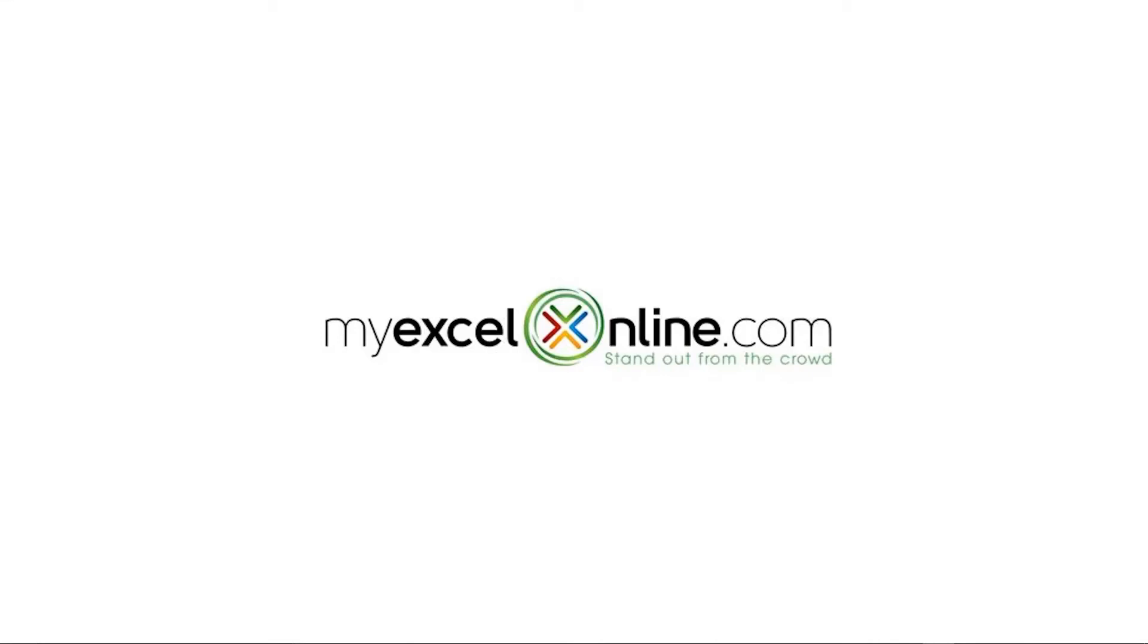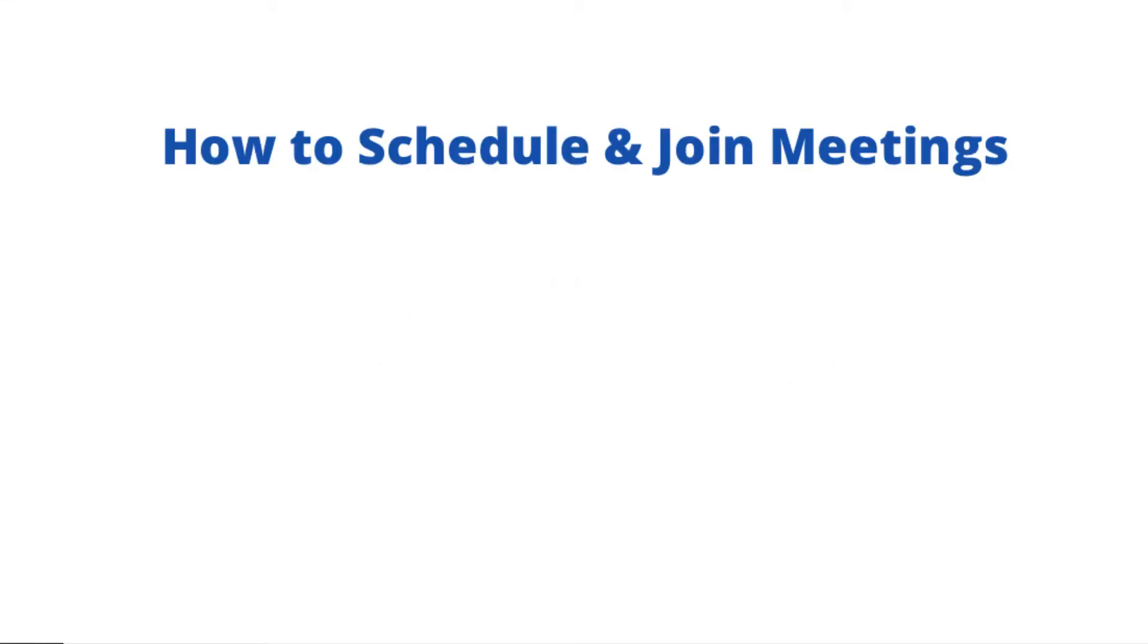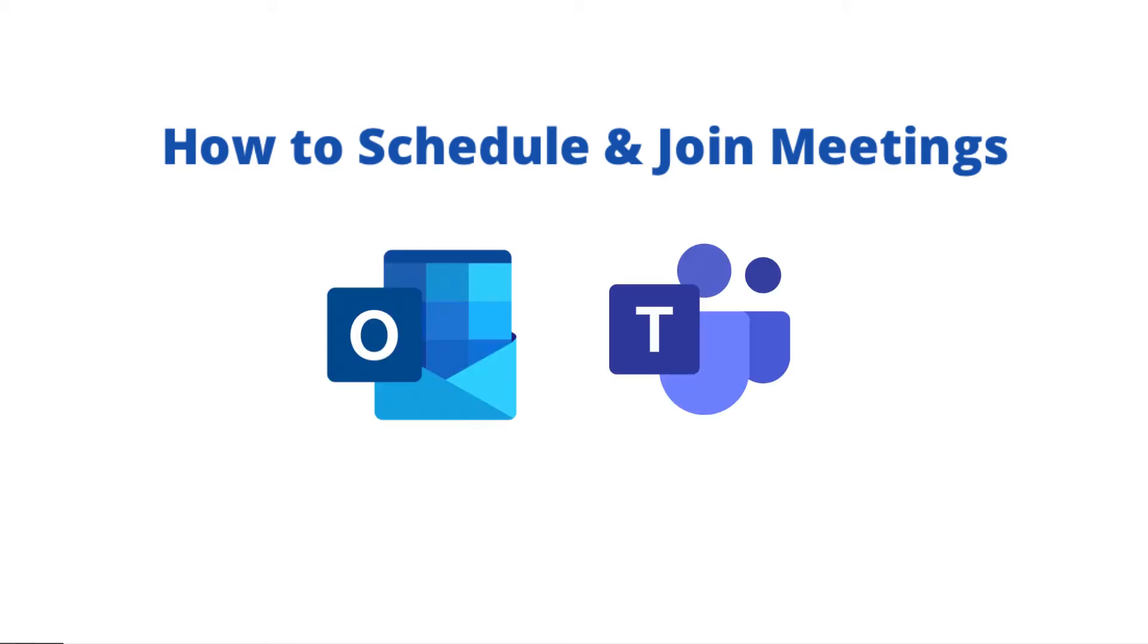Hi, and welcome back to MyExcelOnline.com. Today, we are going to go over different ways to schedule Microsoft Teams meetings. We are going to use both Outlook and Microsoft Teams in this video.